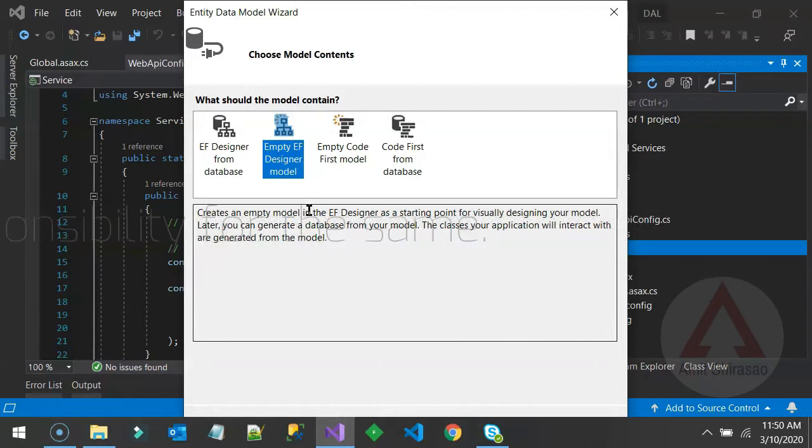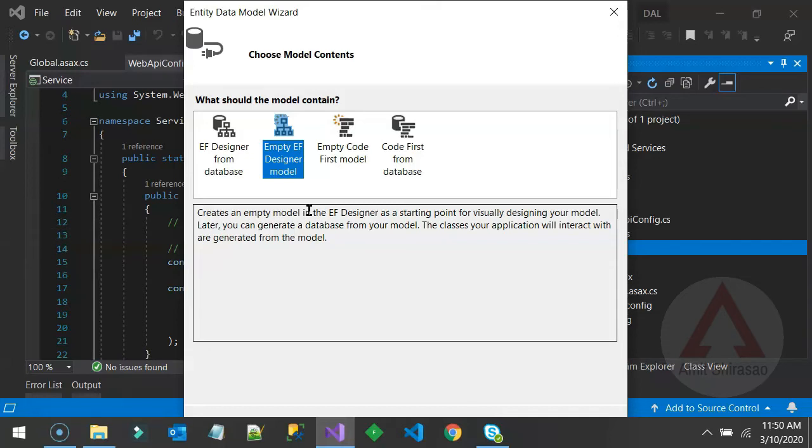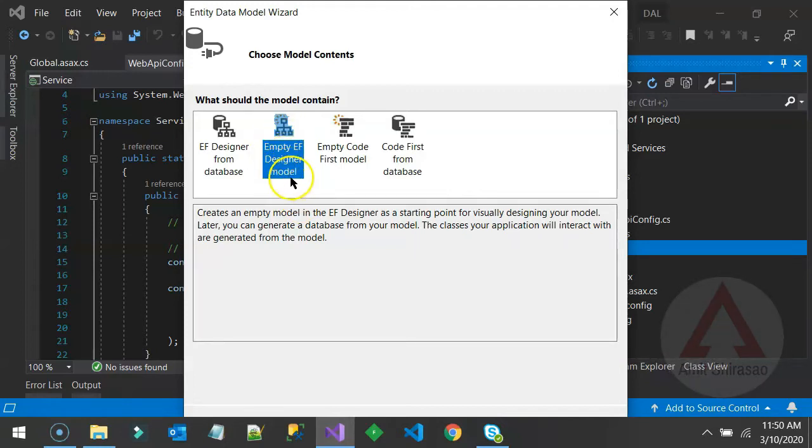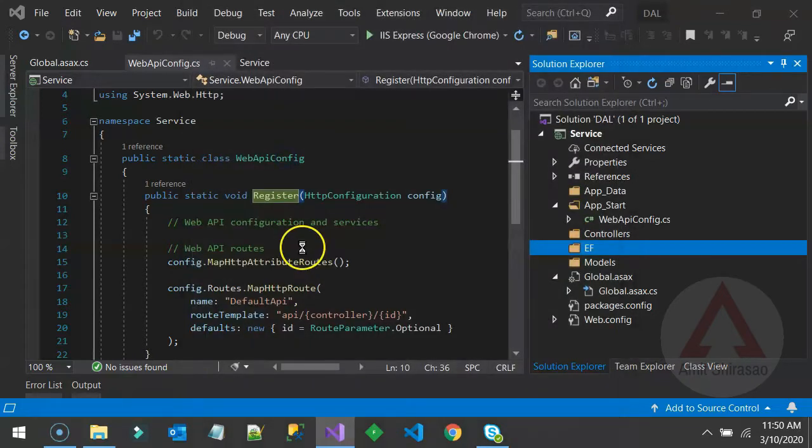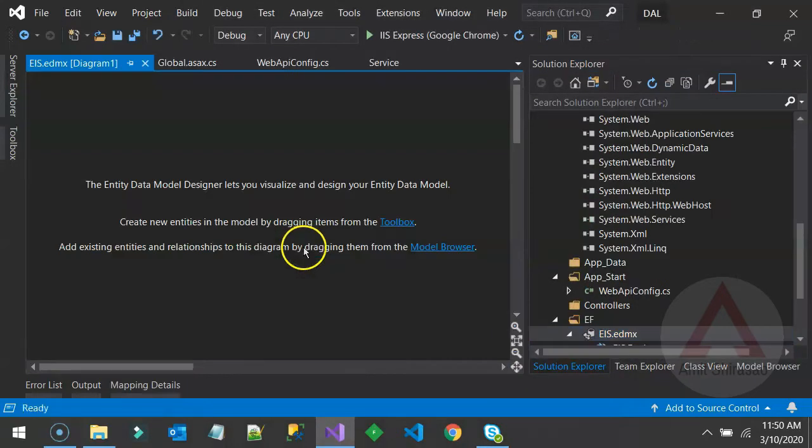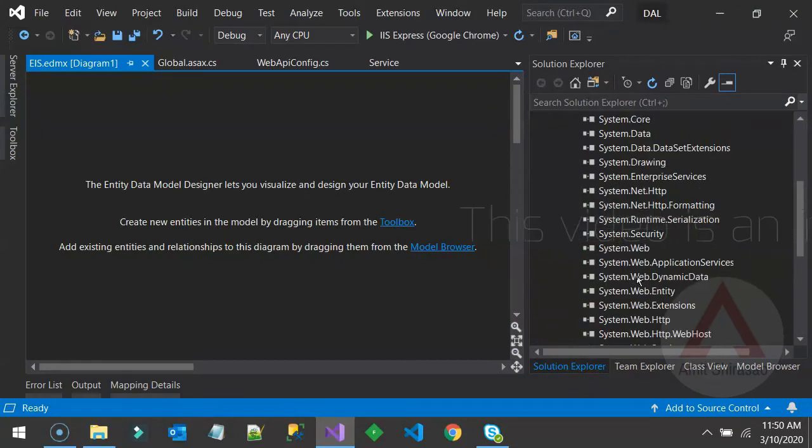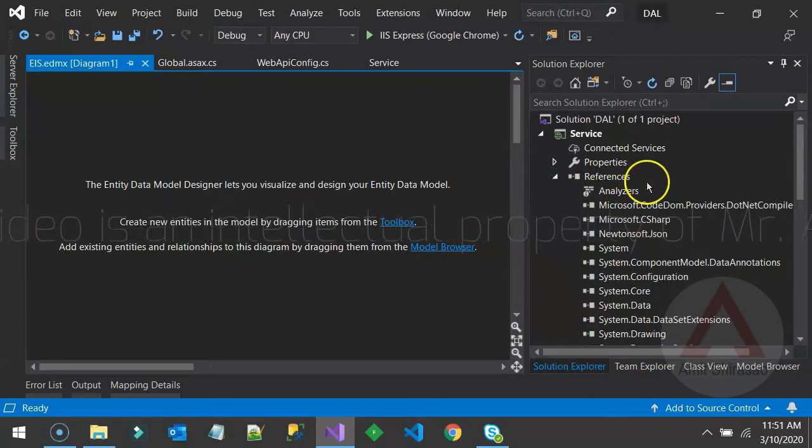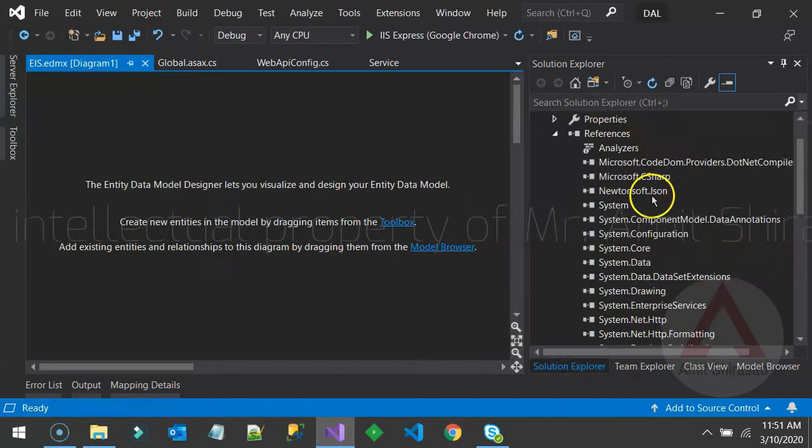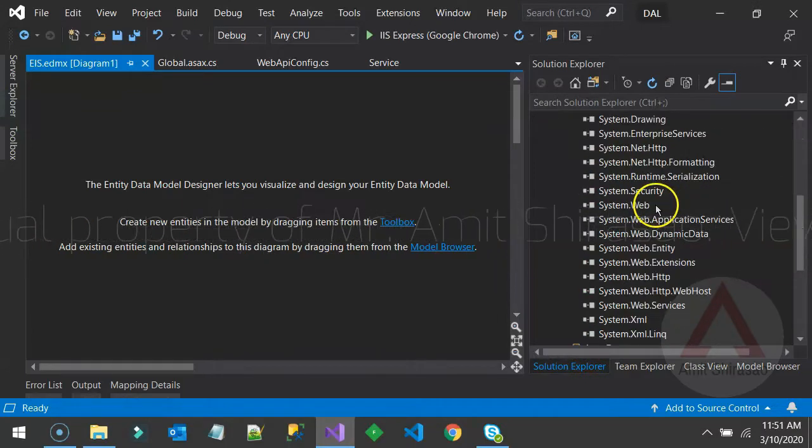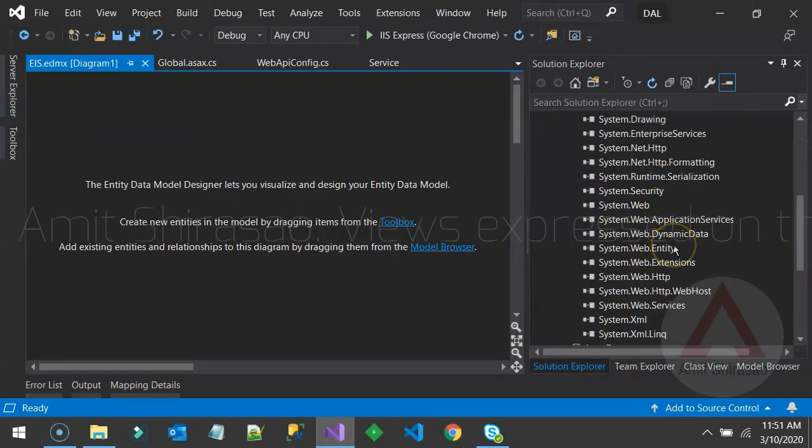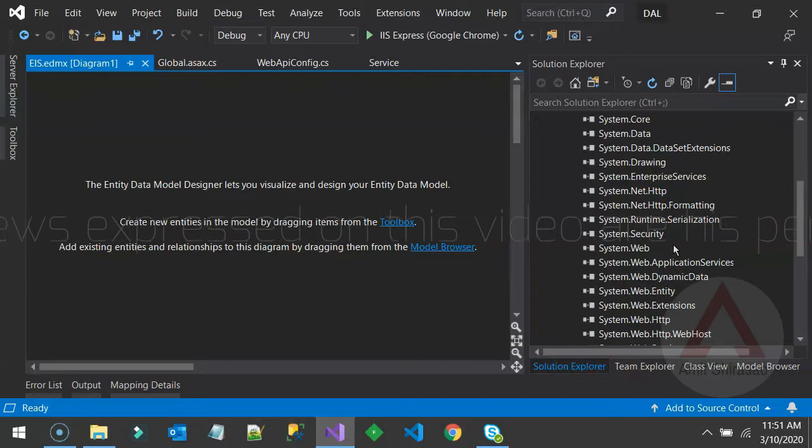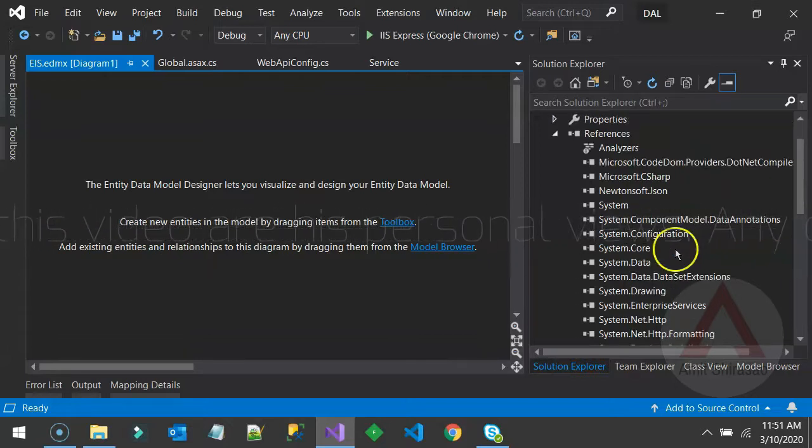So we are going to have model first approach because in my experience, it is the easiest to learn and least amount of work has to be done on the coding front. Most of the things happen automatically. So for model first approach, you need to select the template empty entity framework designer model because model is what we will create. So I want that model as empty. So our EDMX file got formed. And also understand that this references got expanded because a couple of references got added for Entity Framework for ADO.NET.